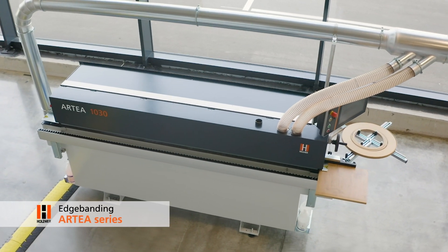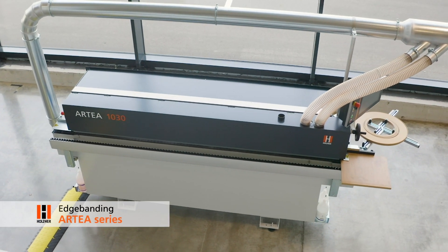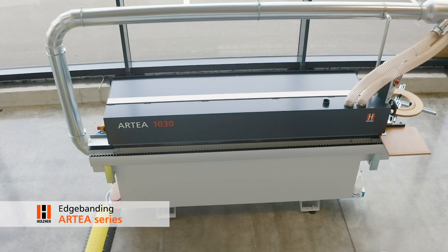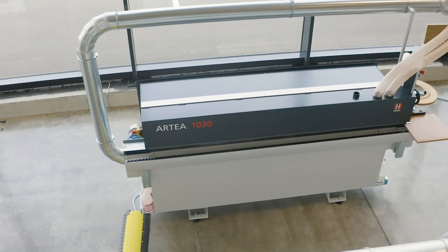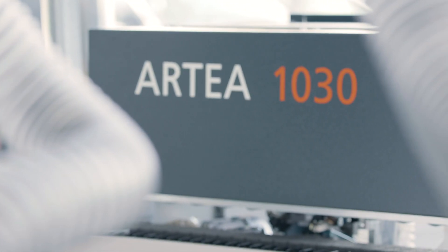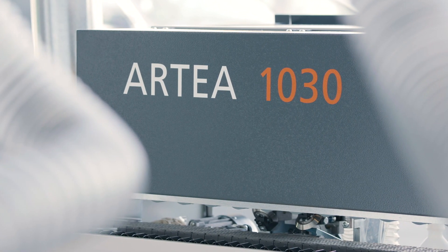Compact, smart and with zero joint as standard. This is the basic idea behind the entire Artea series.